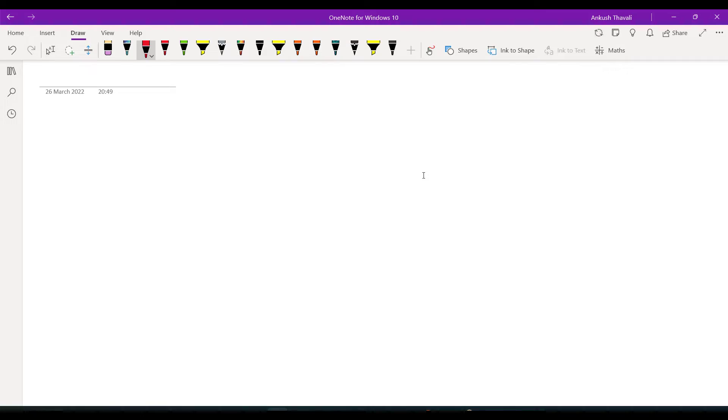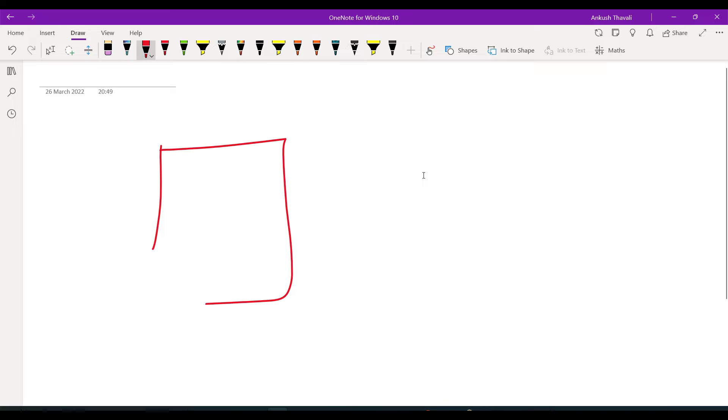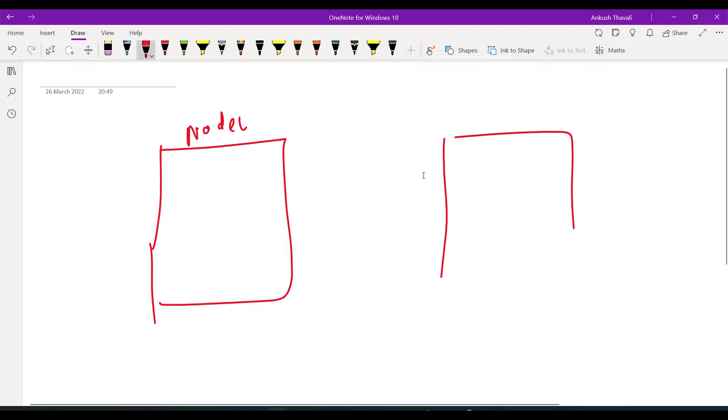Let's try to understand how the architecture of your parameter file looks like in the RAC database. In the RAC database we will have multiple nodes — this is node 1 and this is node 2.